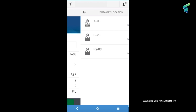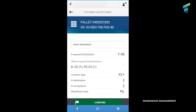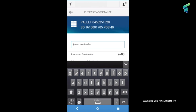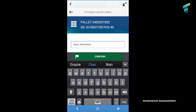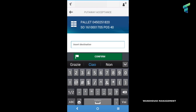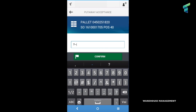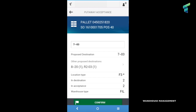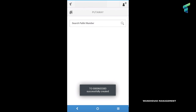To move the pallet we have to insert the destination and press the confirm button. If the operation ends well, the application returns a message with the transfer order number just created.